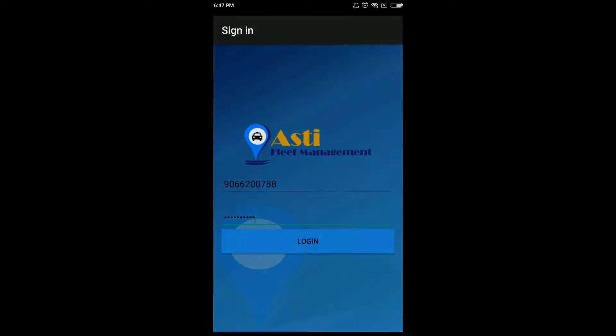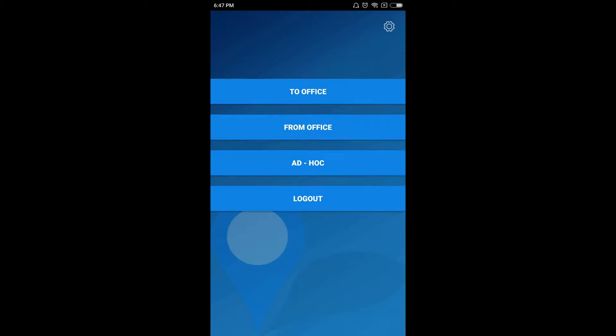After successful login, you will land on the home page where you can see the icons for To Office, From Office, and Ad Hoc. There is a logout button at the bottom.